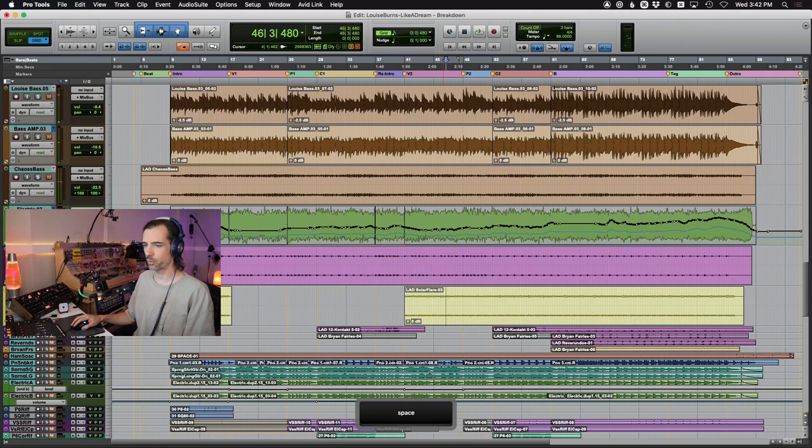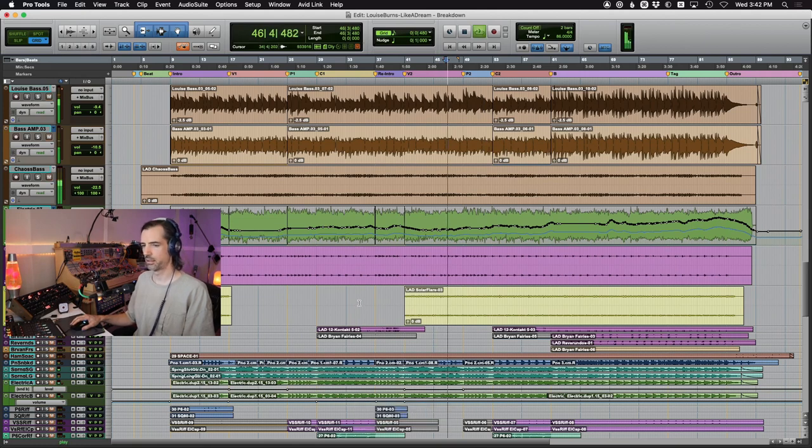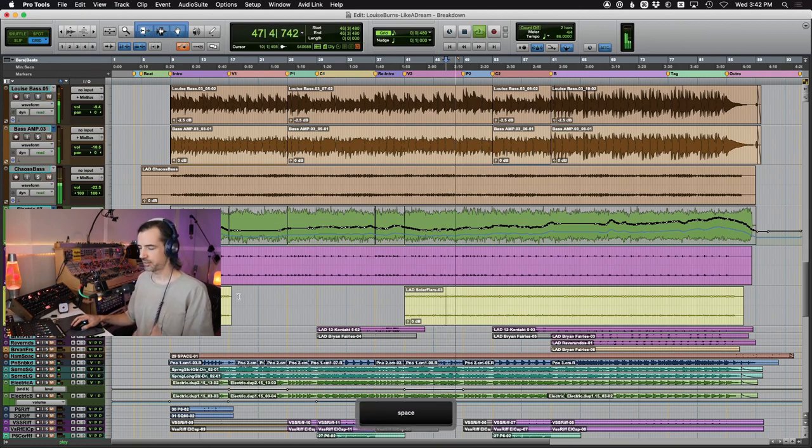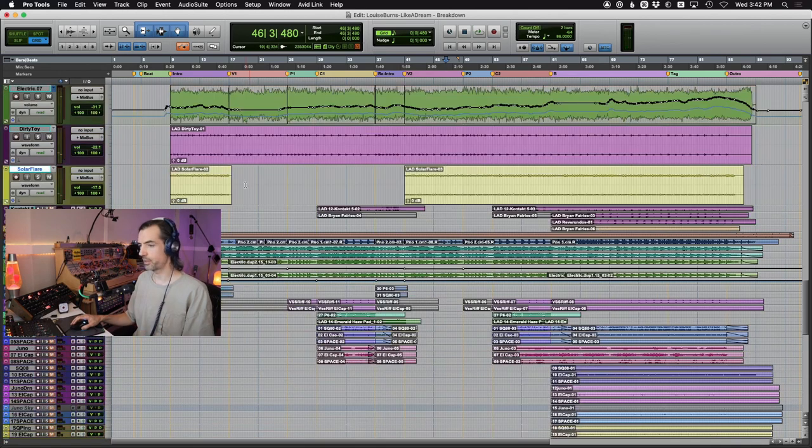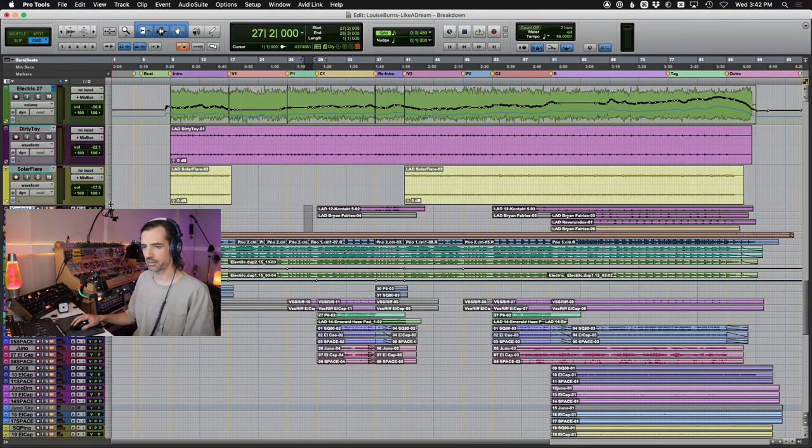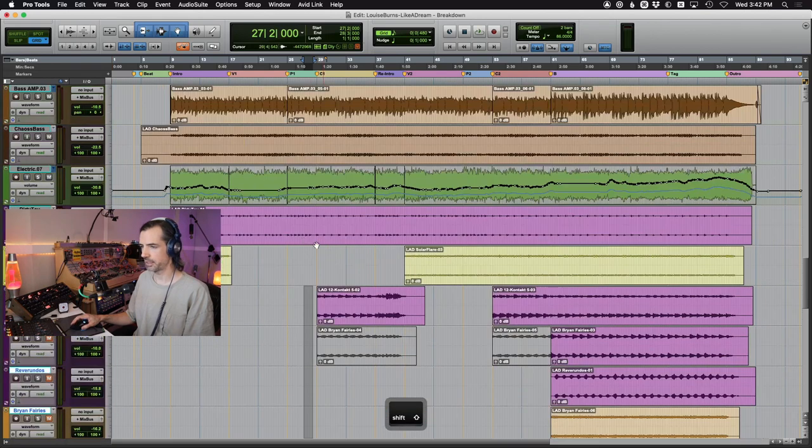But again, this is tucked way, way, way in the back. See how quiet that is. So that's really one for the headphone squad. But again, all these things, they just kind of add up and give us a nice bit of depth. Let's look at this next batch here.